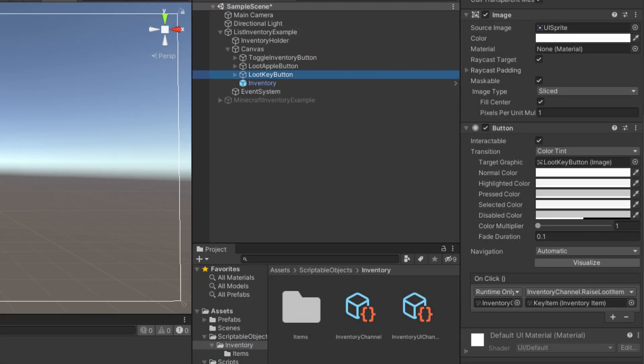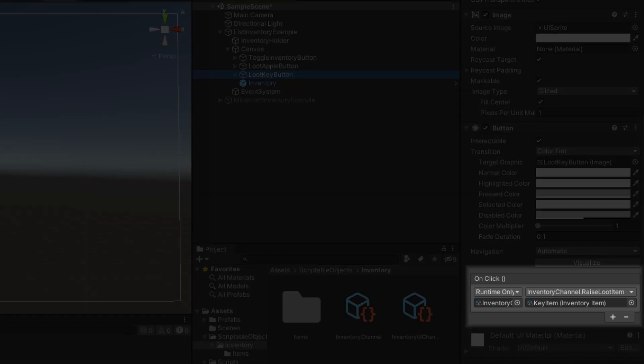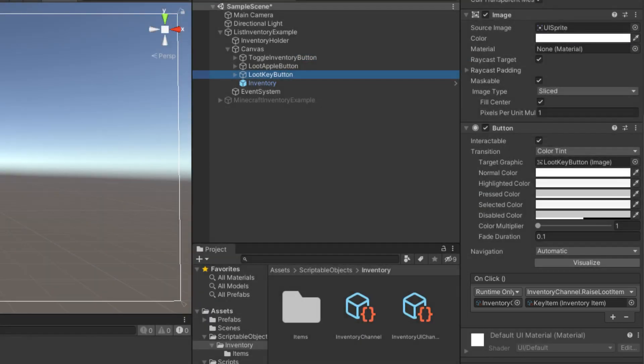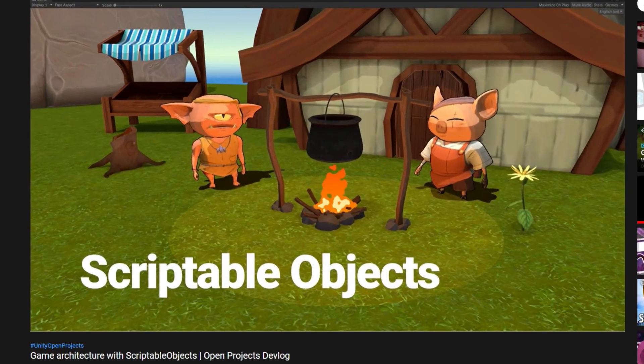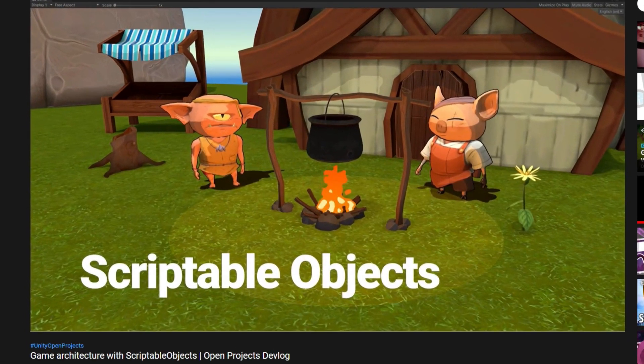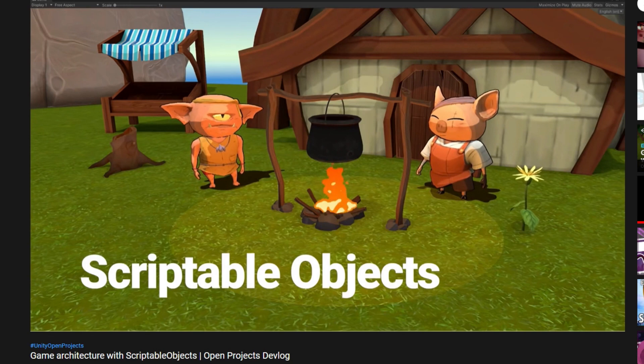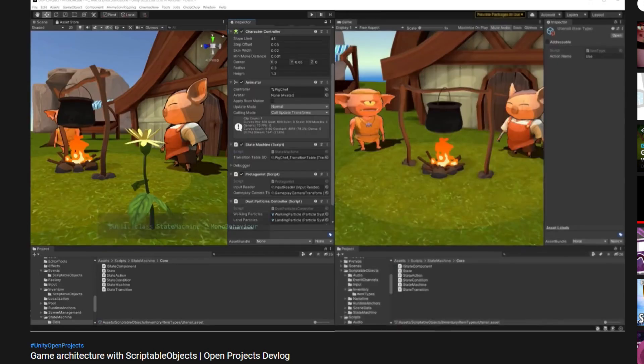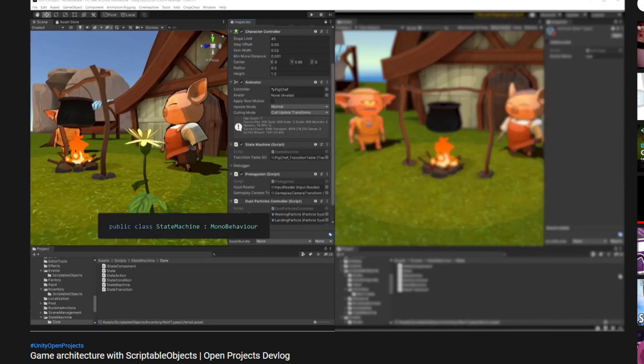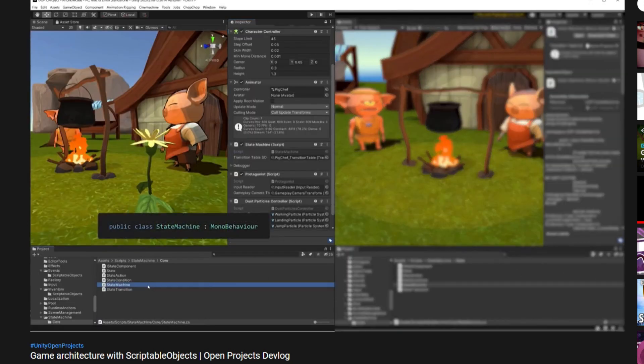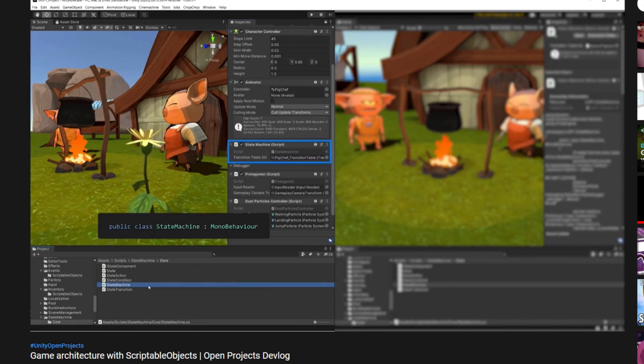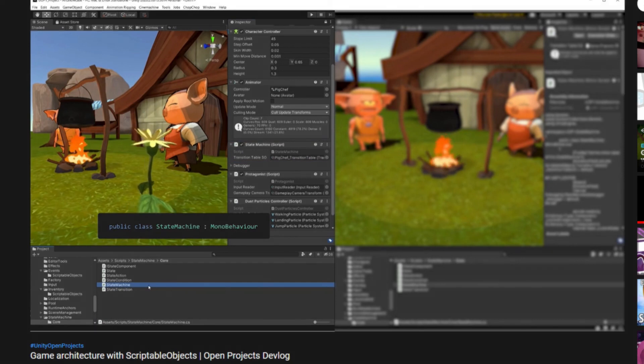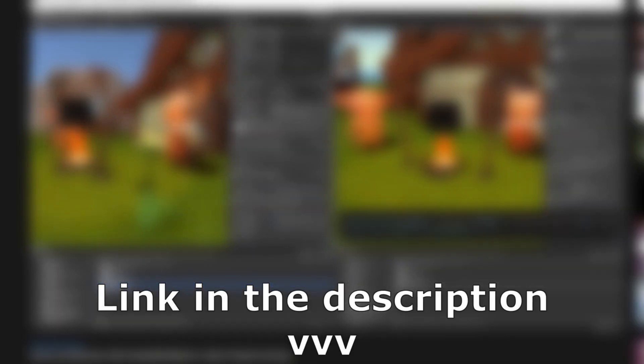And the inventory holder will receive that event and do the rest of the job. For more information on how those channels work, I recommend you check out Unity's video on Game Architecture with Scriptable Objects. It gives several tips on how you can use Scriptable Objects to improve your code. I'll of course provide a link to that video in the description.